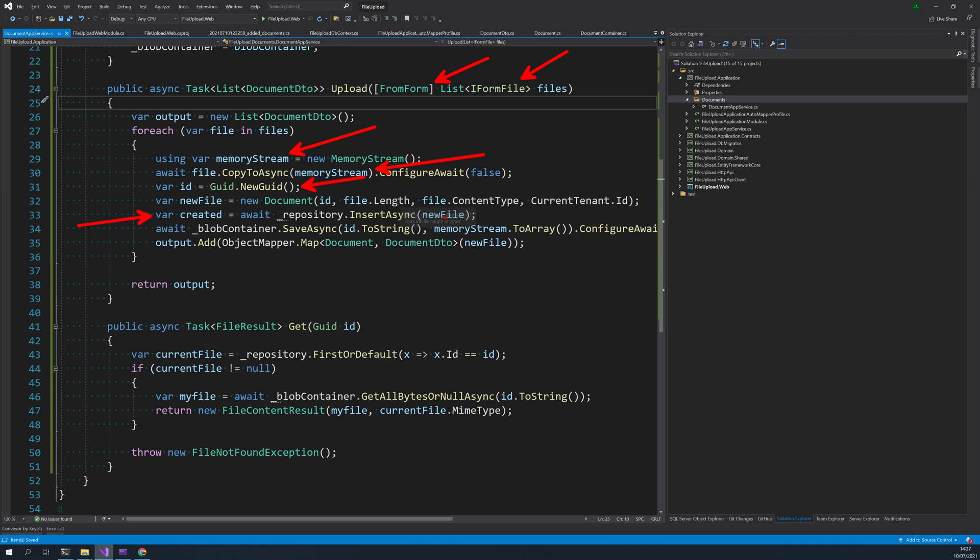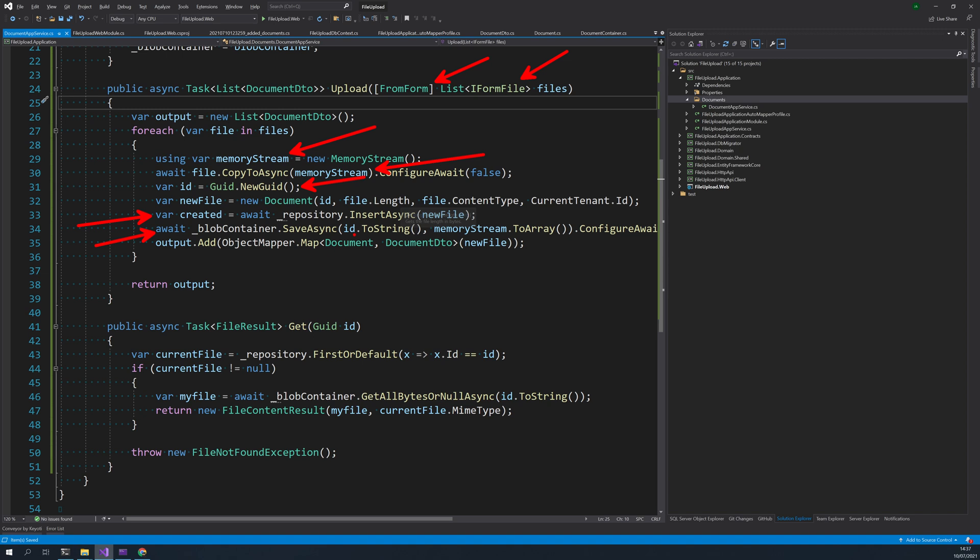So right now we have, we are having a memory stream and a newly created entry in the database. What we are actually doing here in the blob store save is we are saving the blob store by giving the id of the document we, of the entry we made in the database. And then we are giving the blob container a memory byte array.